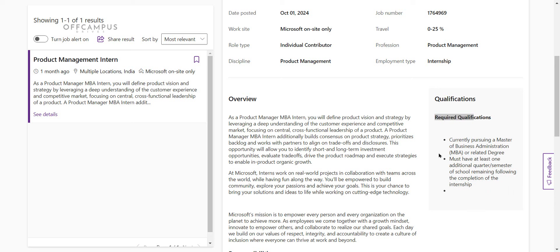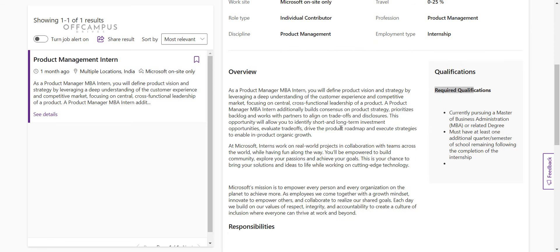For this role, who are pursuing MBA or graduates can apply. Who are in final years and third year candidates can apply for this role. So batches 2025 and 2026 can apply. This is the best internship opportunity from Microsoft, so never miss this. Please comment it as Microsoft. I will send you the link.